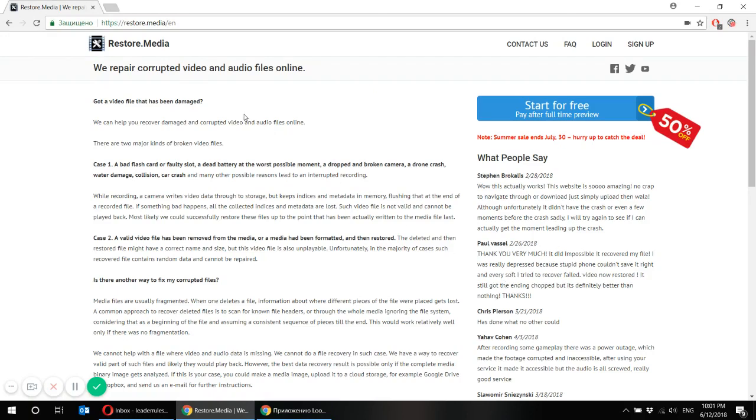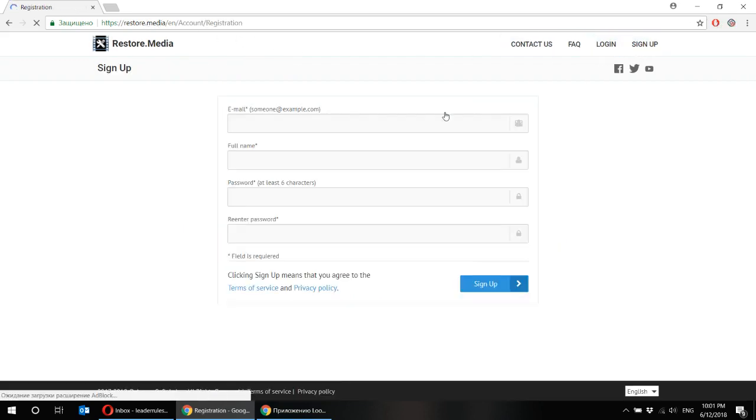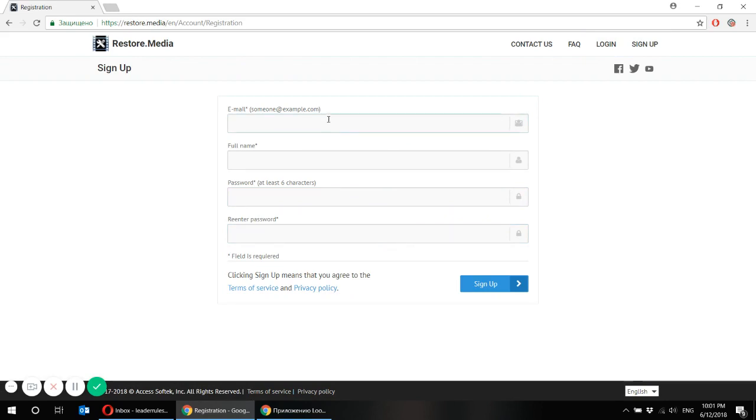All you have to do is go to restore.media website, go through a very simple registration process. Just put your email, your full name, your password and you're good.